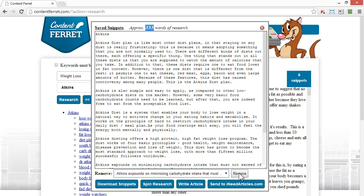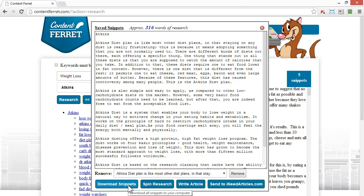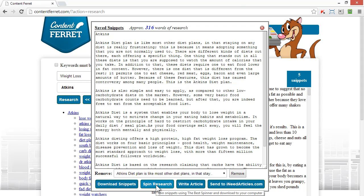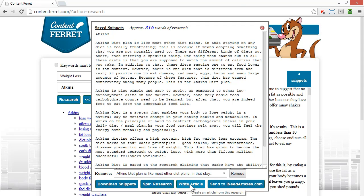You have full control. I can download my assembled research snippets to save to my own computer for further editing in something like Word or Pages, or I can spin them. I'll show you the spin function in a few moments, but notice the write article button.